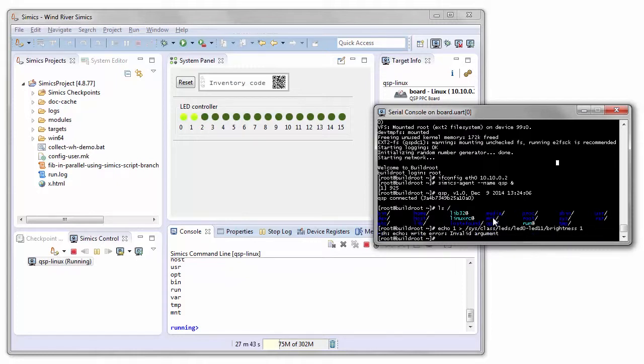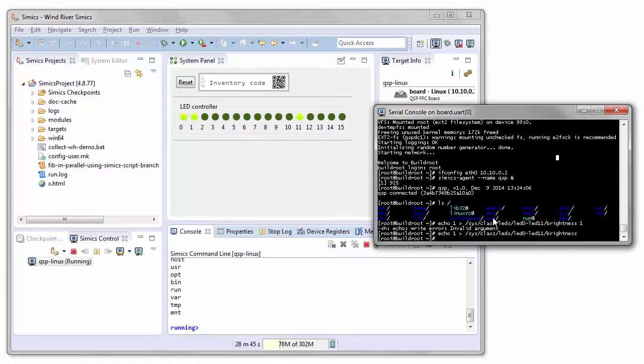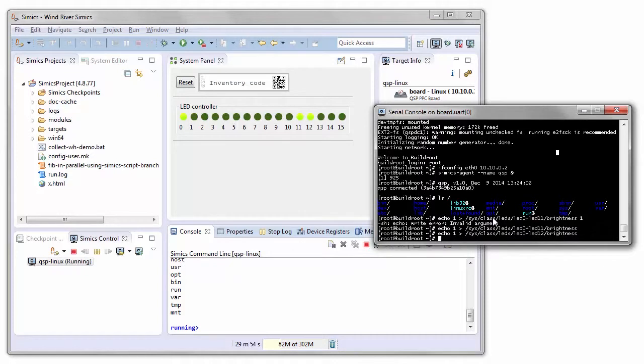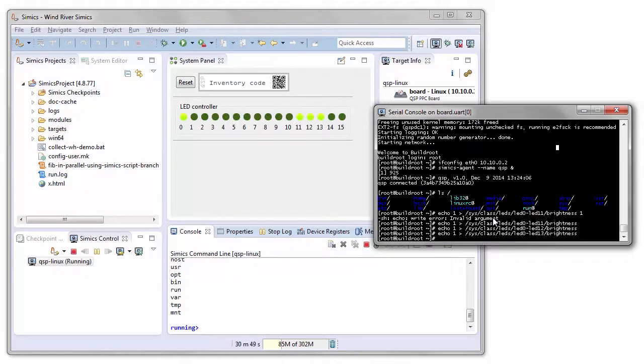Let's turn on LED 11. That turns on LED 11. We can turn on LED 12 for example. We can turn on LED 13.